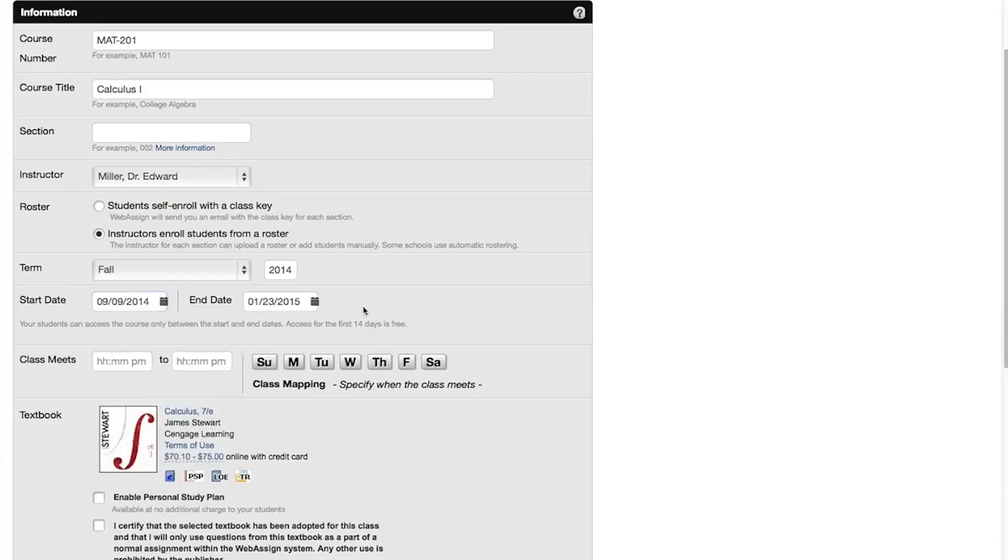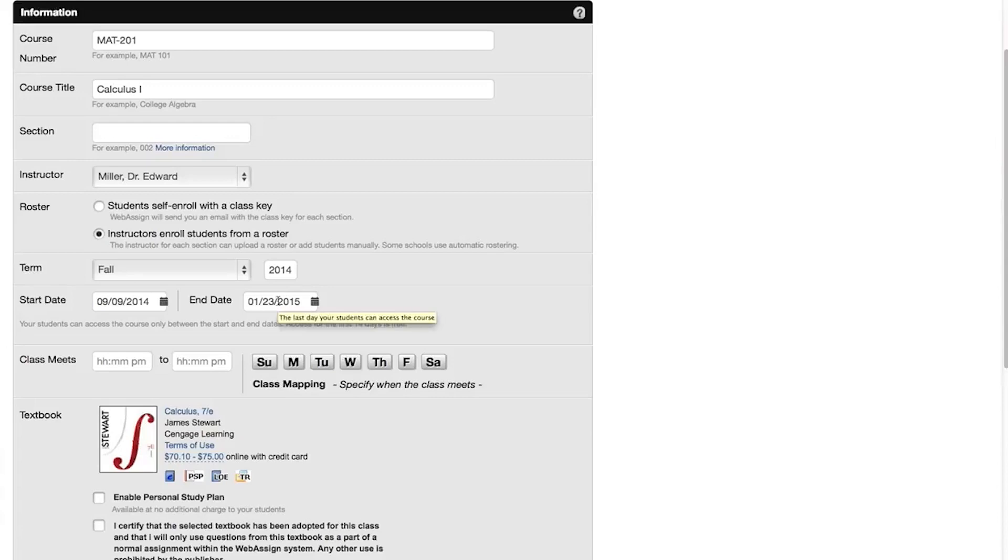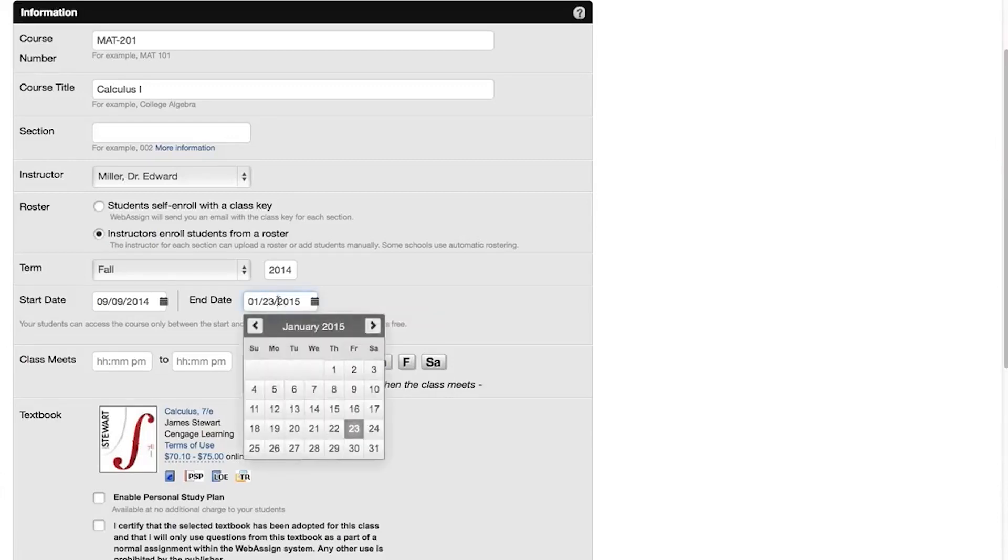Notice that the end date fills in automatically when you set the start date. This is based on the length of your course that you are copying. Set the end date to the last day your students can view their scores and completed assignments. This term is actually a few days longer than the last term.